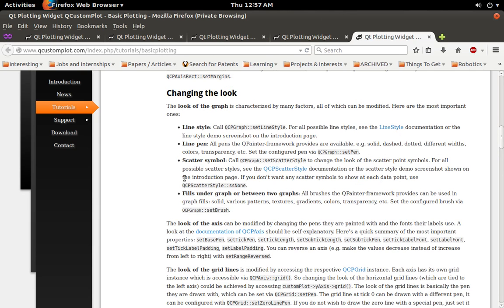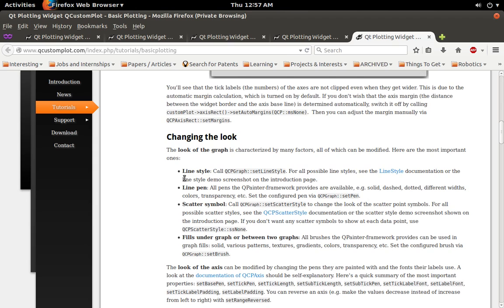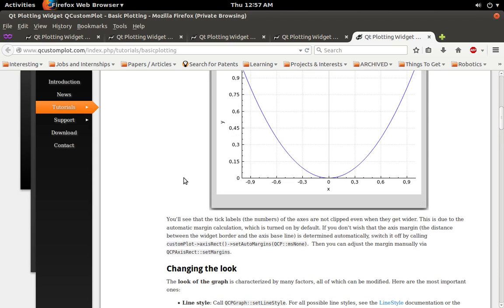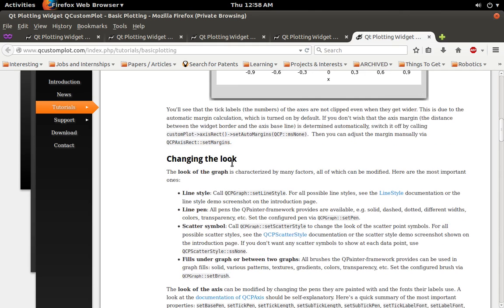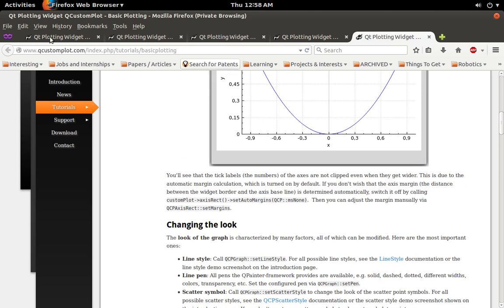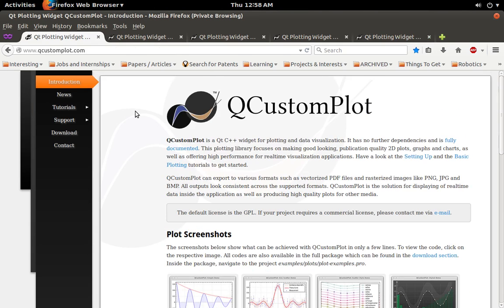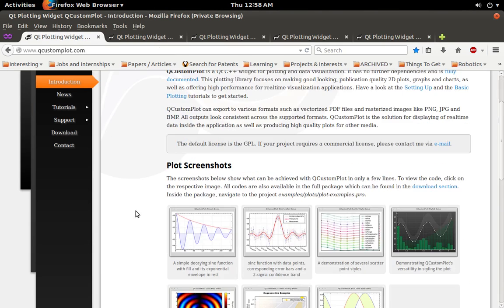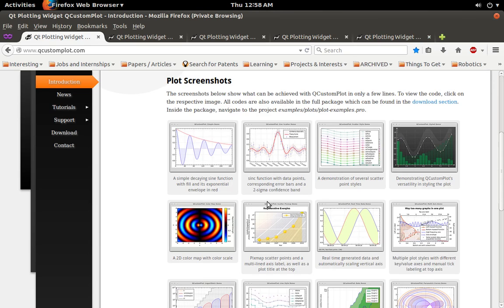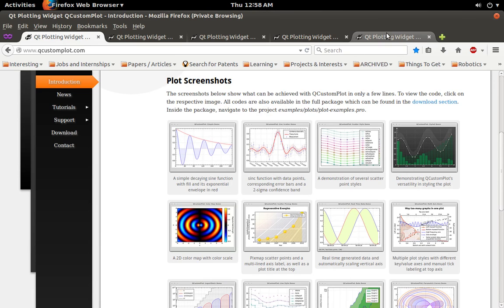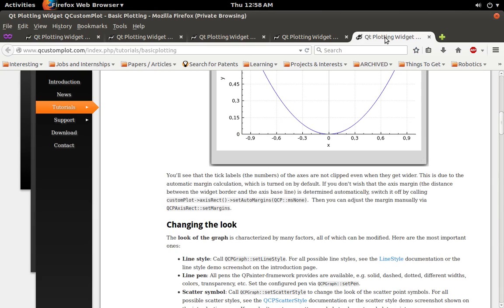Like say you wanted to change the color of the line, you change the pen. Or if you wanted to plot a different style plot, then maybe you do like a scatter style plot.